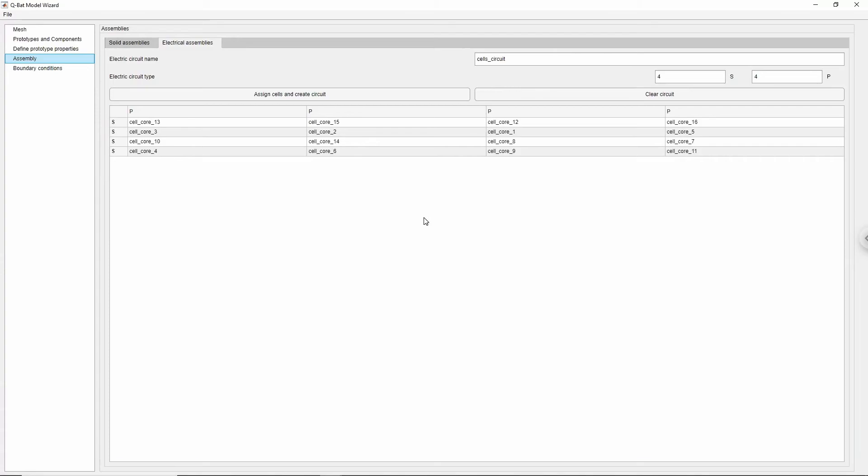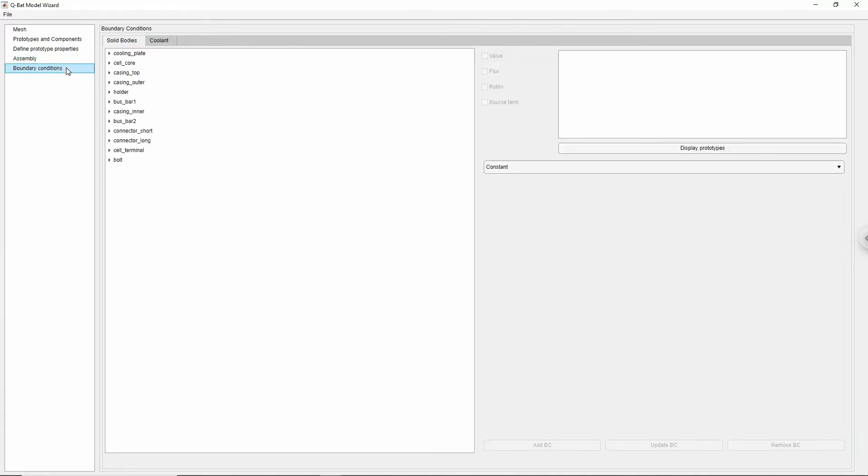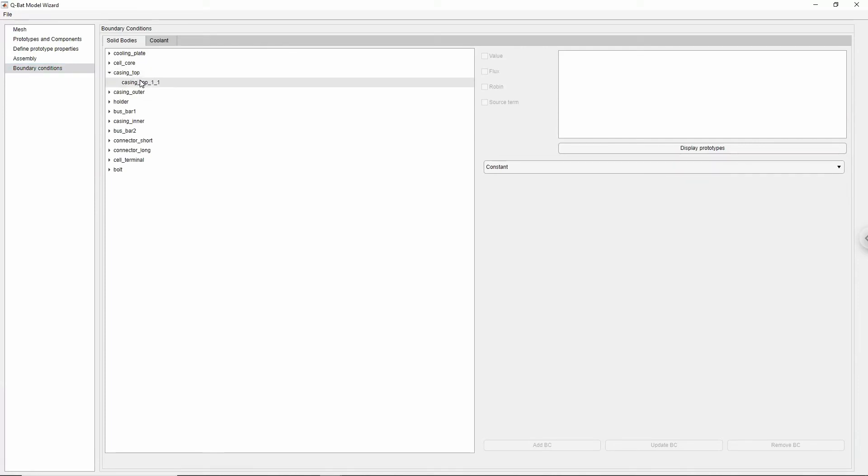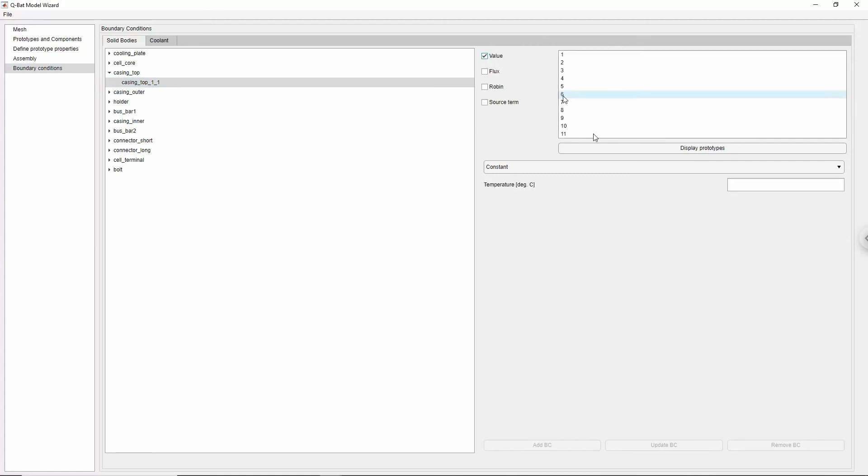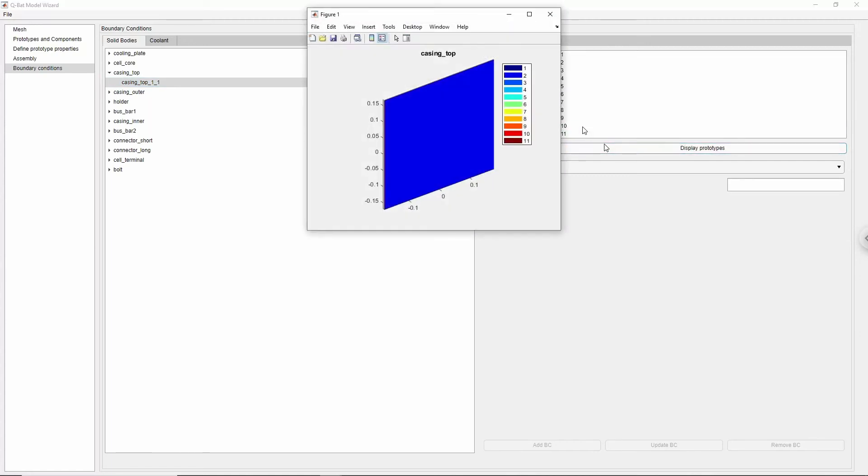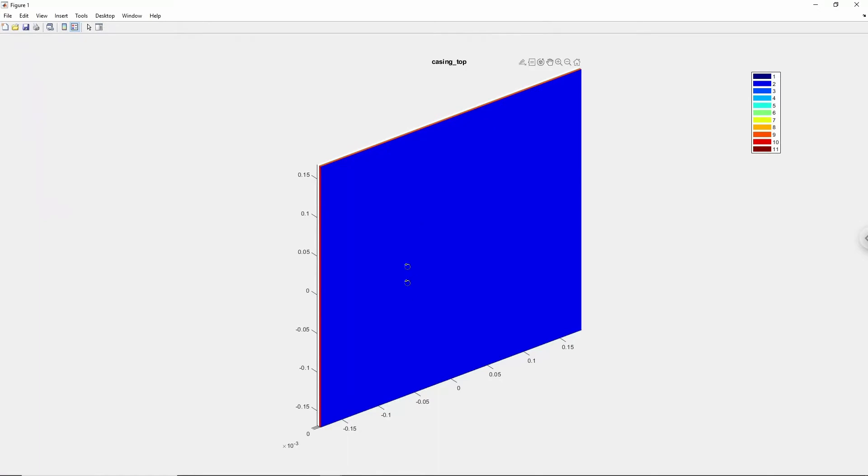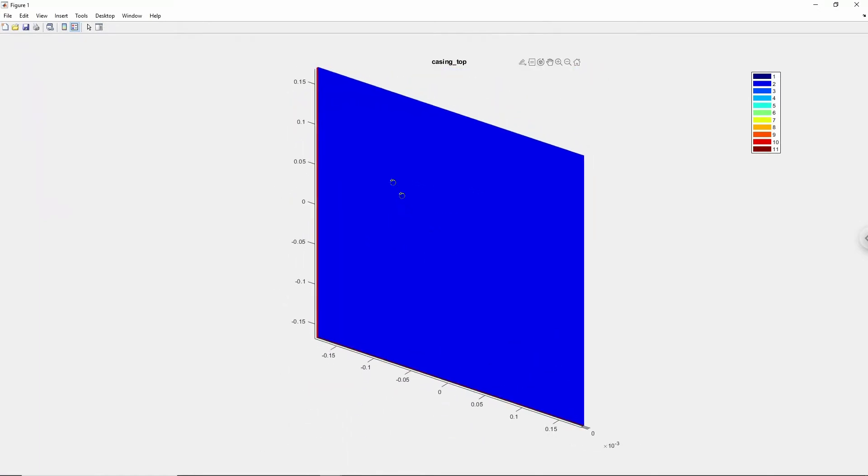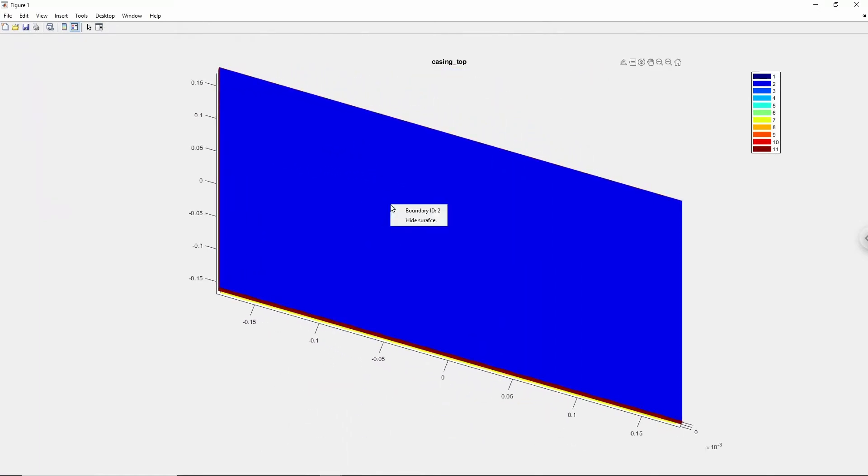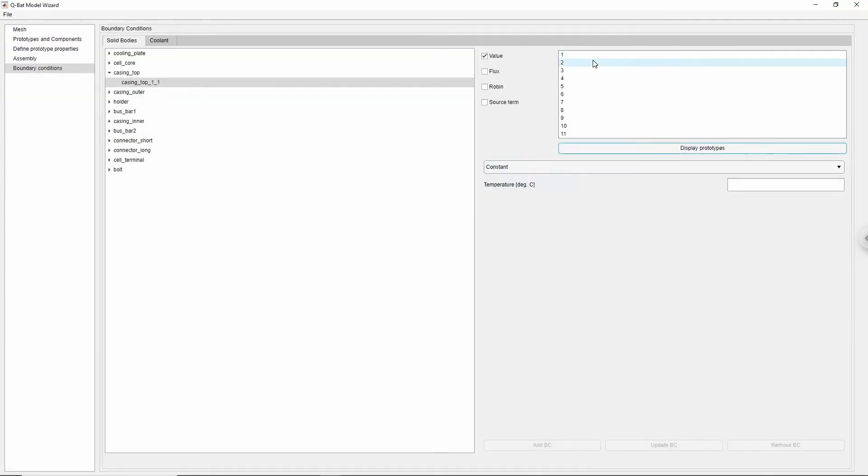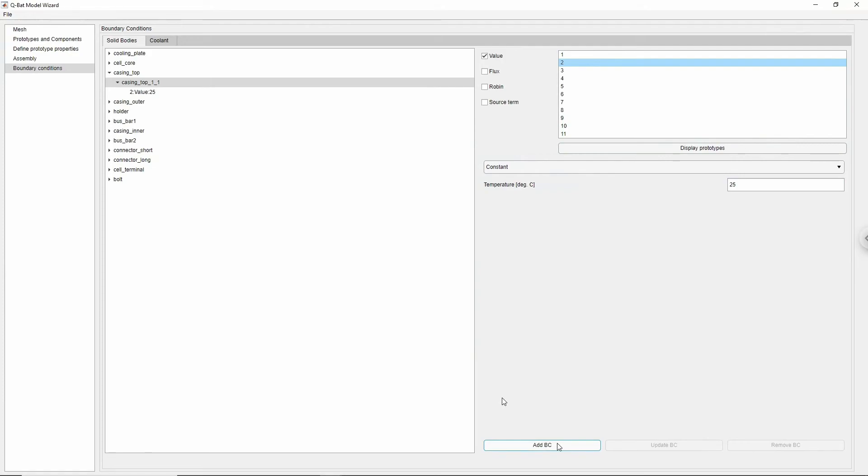The last model preparation step is to apply boundary conditions. The first boundary condition type that we want to set is the constant temperature at the top wall of the casing cover. Check the value box and click the display prototype button and right-click the surface that you want to apply the boundary condition to. The surface ID will show which you need to specify in the next step. Exit the pop-up window, choose surface ID from the list and write down the temperature value that you want to apply. Confirm by clicking the Add BC button. At any moment you can change or delete the boundary condition using the Update BC and the Delete BC buttons.